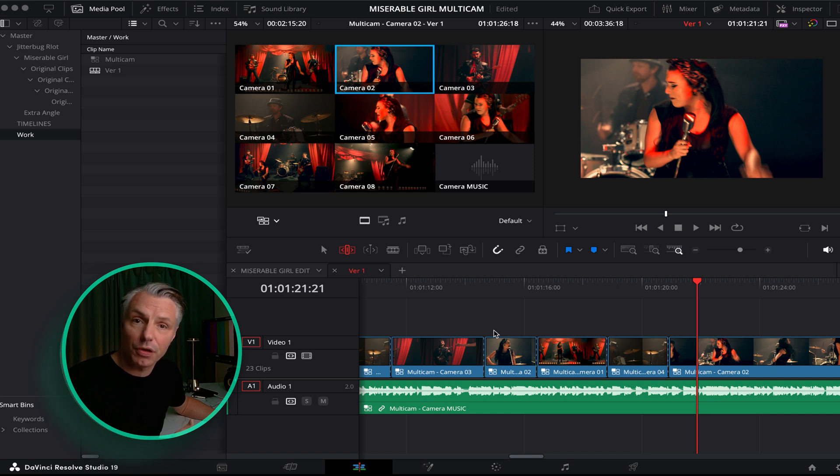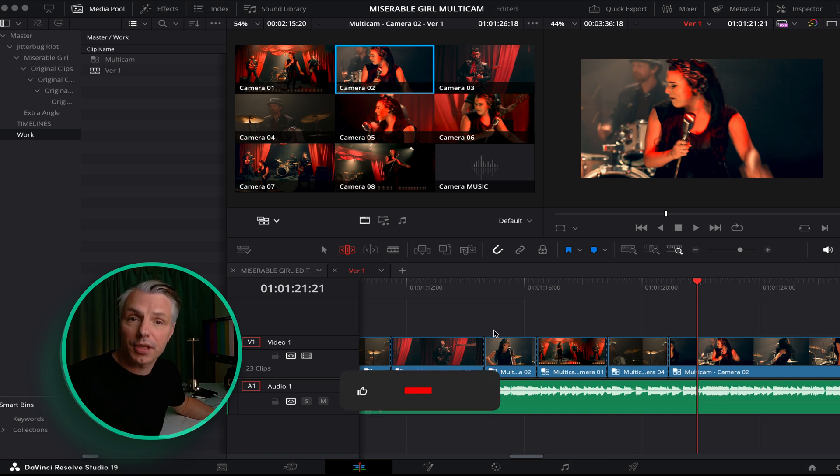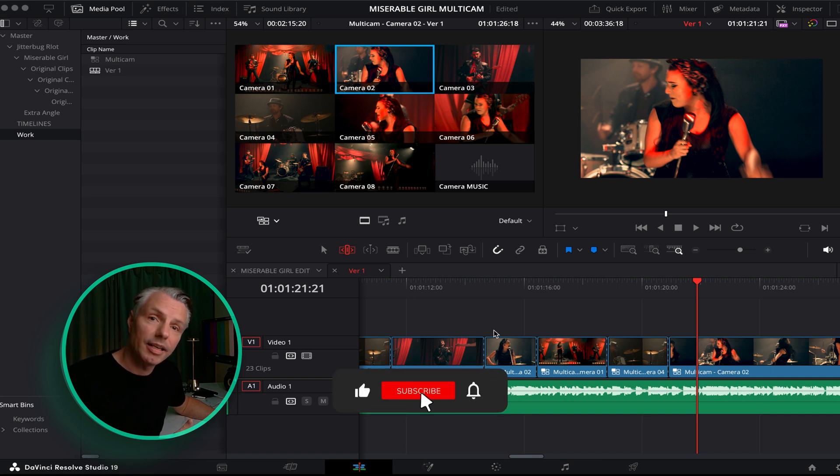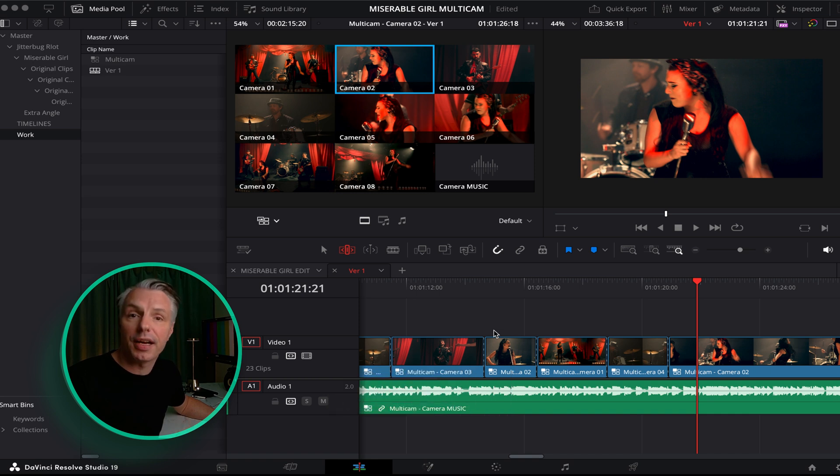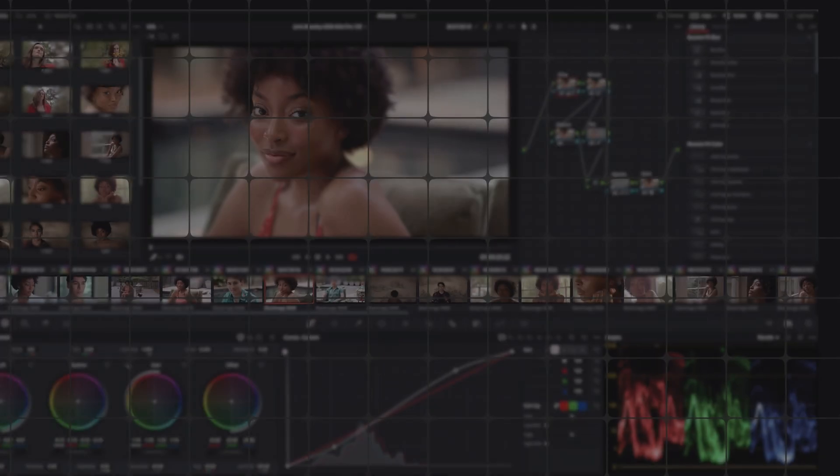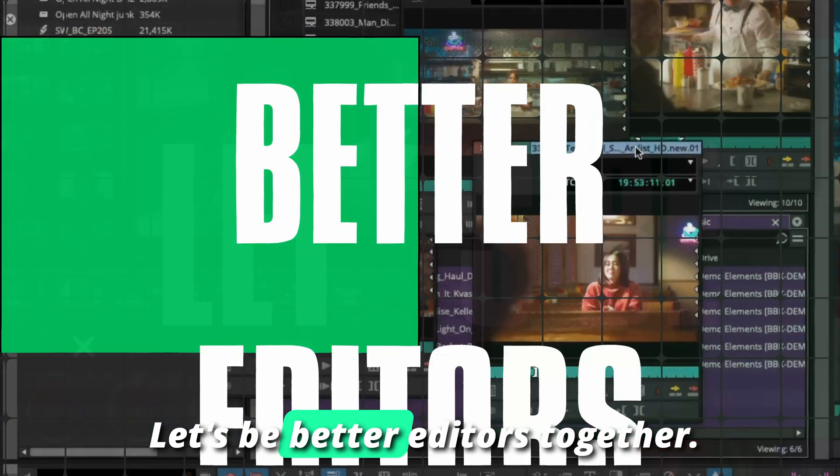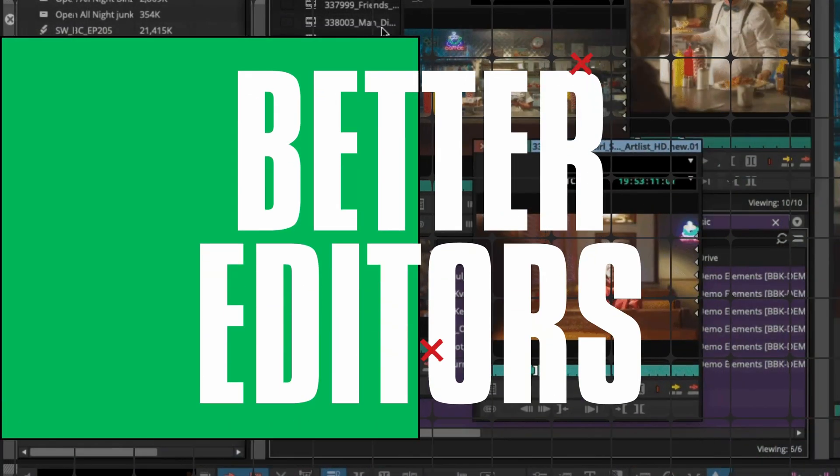If you found this video helpful please give me a thumbs up and subscribe to the channel. And if you got any questions or comments please write them and I'll answer as soon as I can. Let's be better editors together.